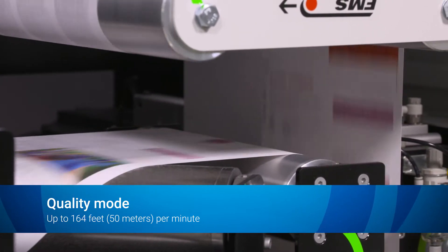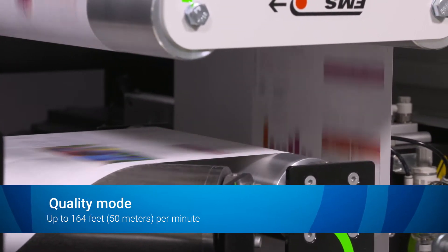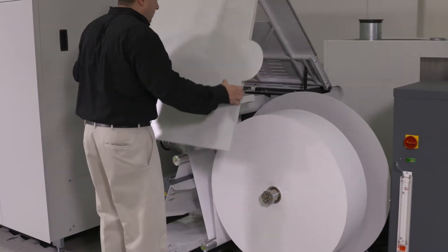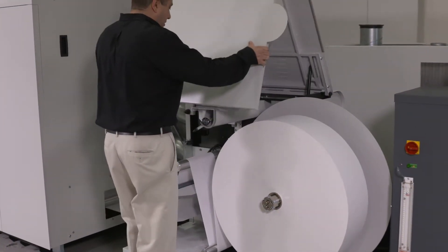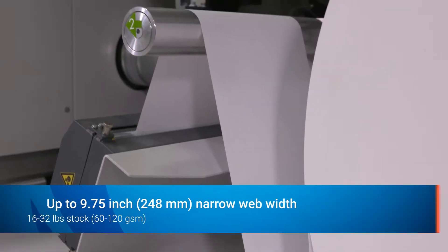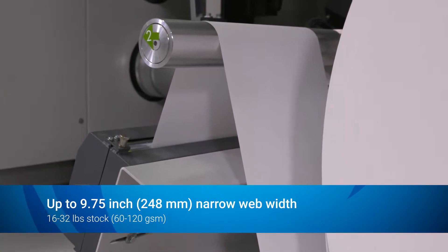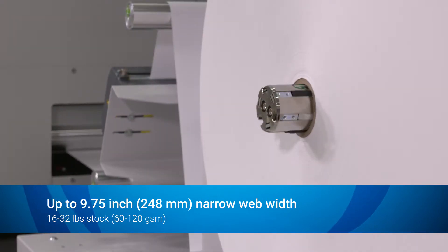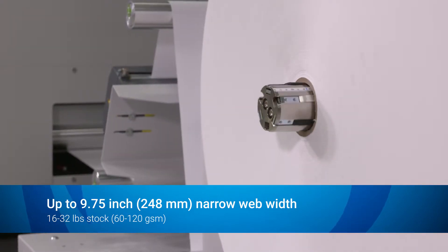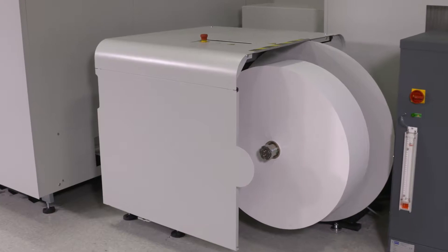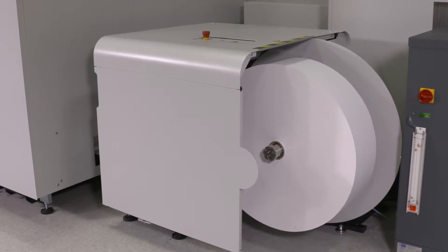Featuring a space-saving, side-loading unwinder, the AccelaJet accepts a wide range of paper substrates, including standard offset media, laser media, inkjet-treated and inkjet-coated stocks.